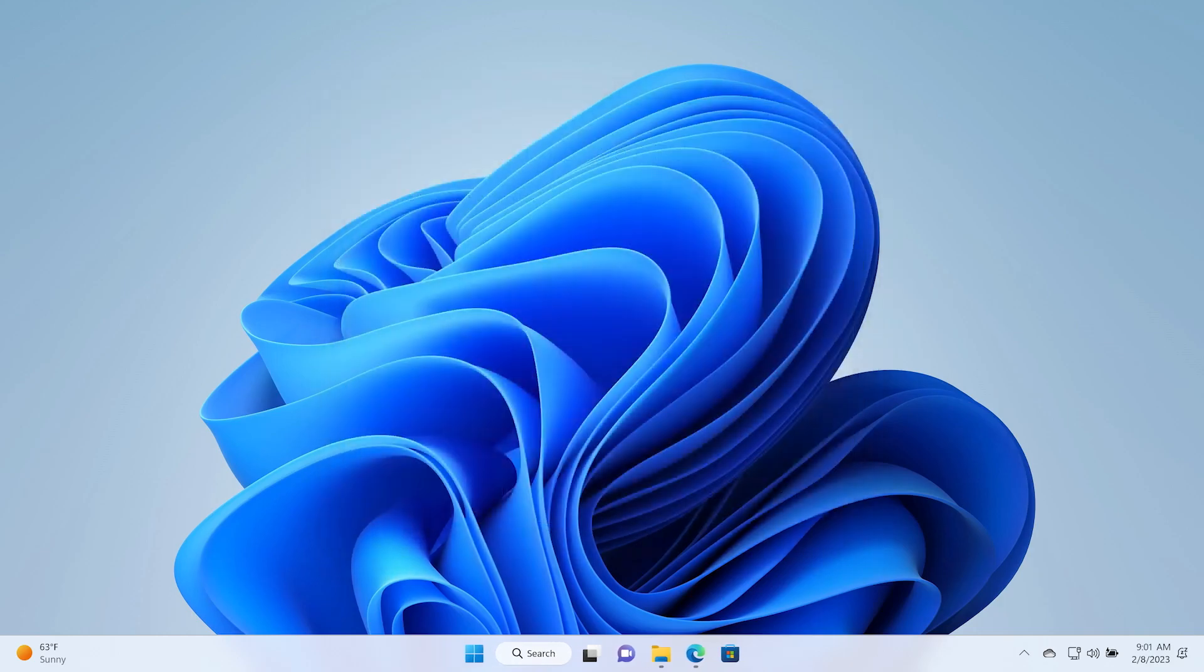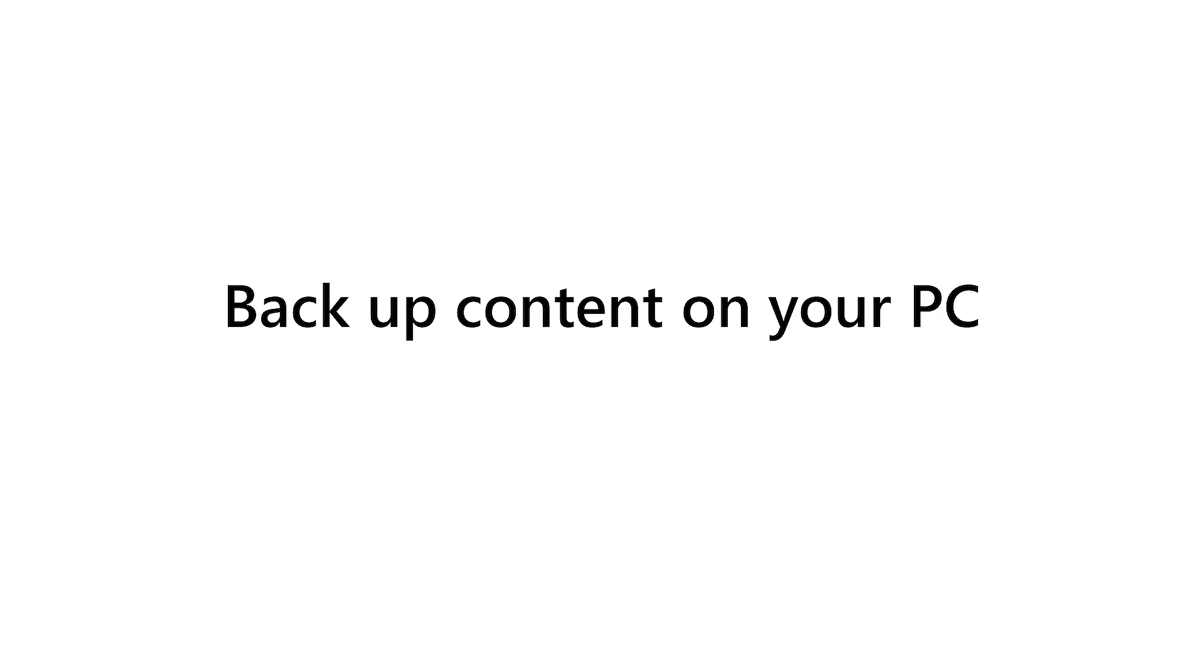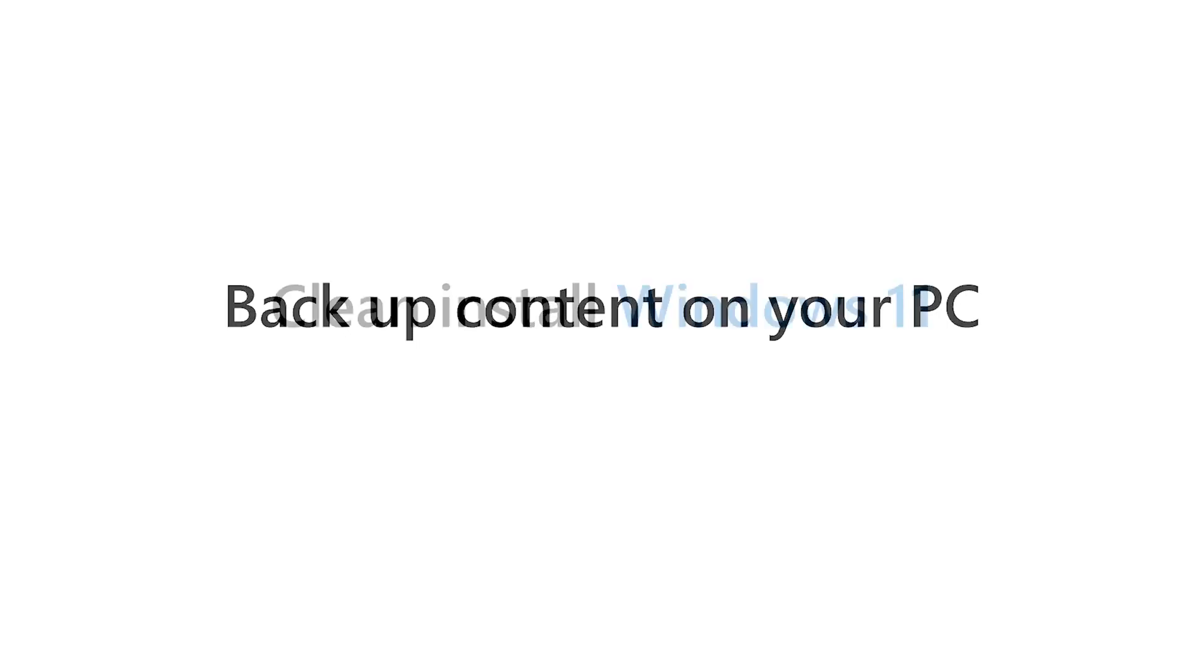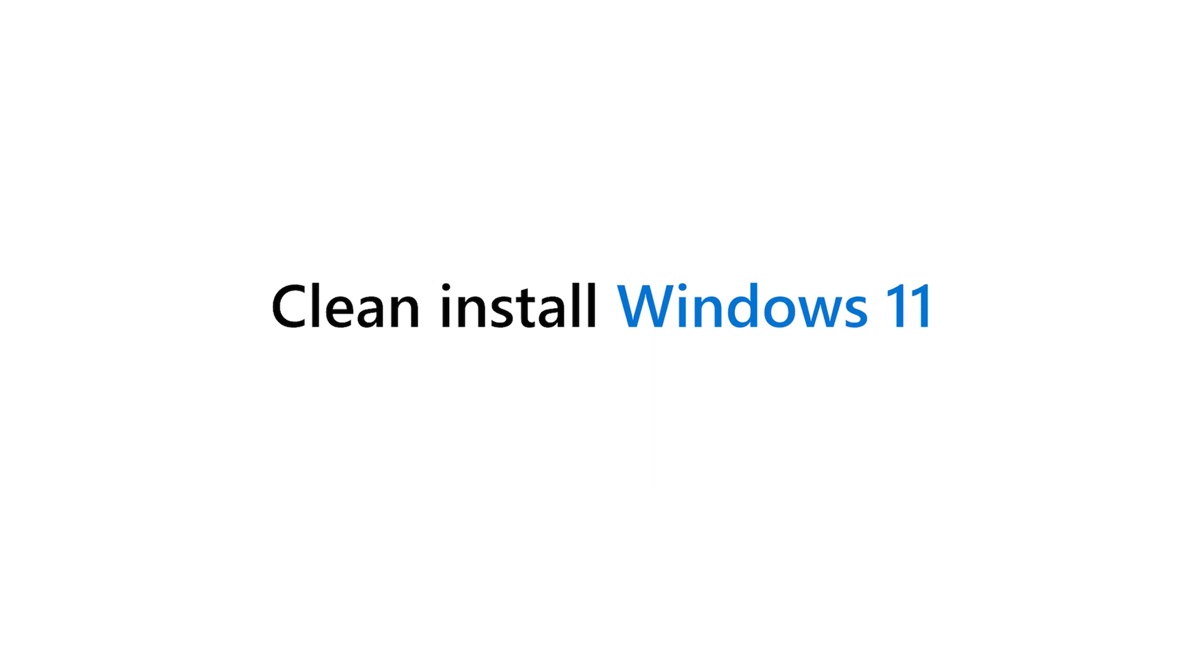Prior to the next step, please backup all content that you want to keep from the Windows device where you will be clean installing Windows 11, as all content on it will be deleted during the clean installation. The content may include photos, documents, and application files. You may now clean install Windows 11 from the installation media you created on the USB flash drive.